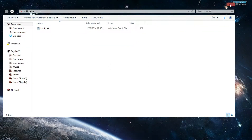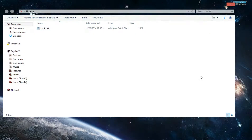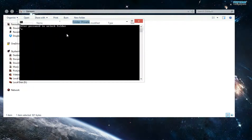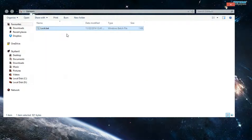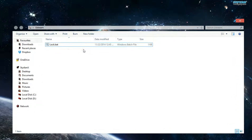So the next time somebody uses your computer and sticks his nose in your folders trying to collect whatever, he won't be able to see this. So once he clicks that and enters the wrong password — let's say he enters something wrong — it closes and it won't allow the folder to pop up.